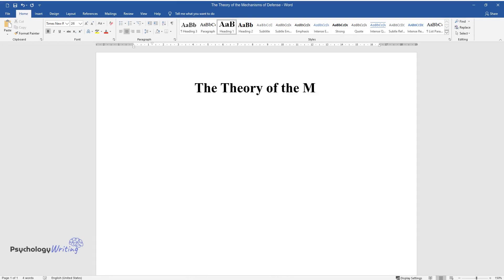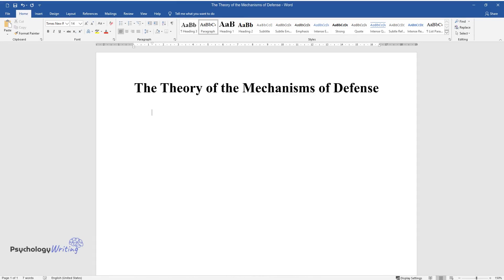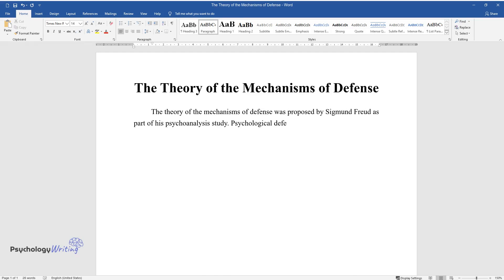The theory of the mechanisms of defense was proposed by Sigmund Freud as part of his psychoanalysis study. Psychological defense is closely connected with the peculiarities of the motivational and emotional sphere of a person.